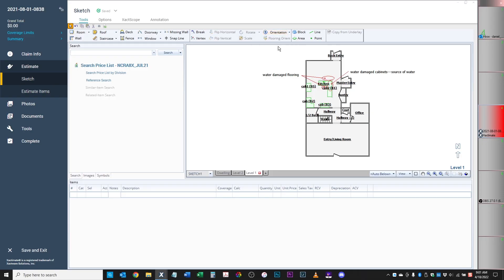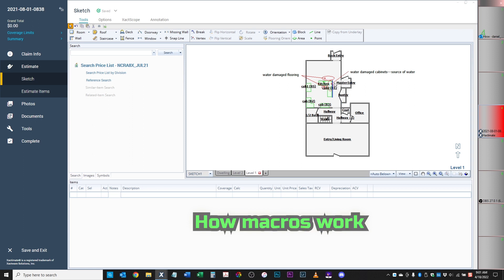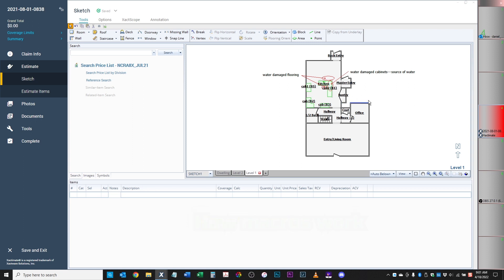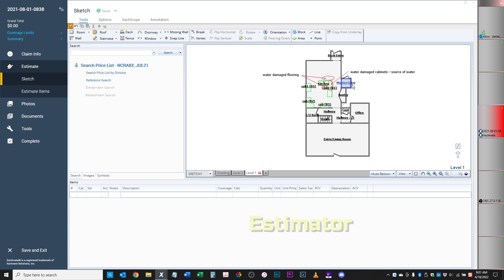Let's head over to our estimate. I wanted to show you guys this estimate that I've been working on and show you how macros work, so that you too can be a fast estimator and a person who remembers how to do things quickly. The reason why I use macros is because when I do estimates, a lot of times we do the same processes over and over again.